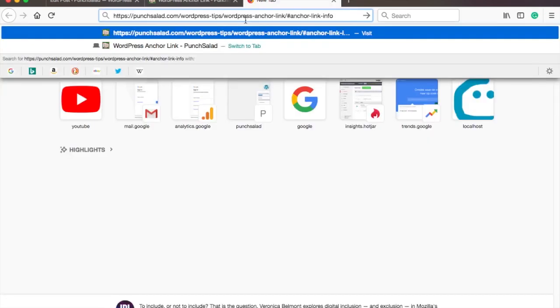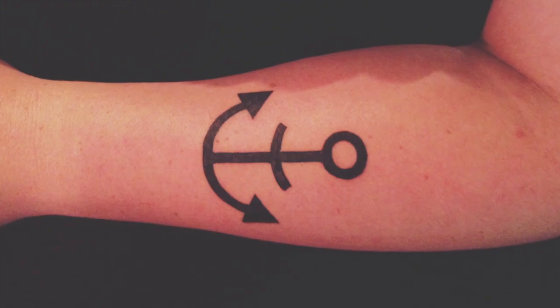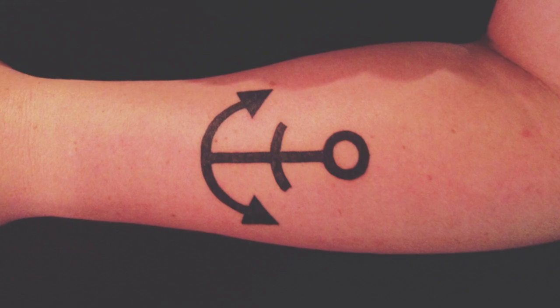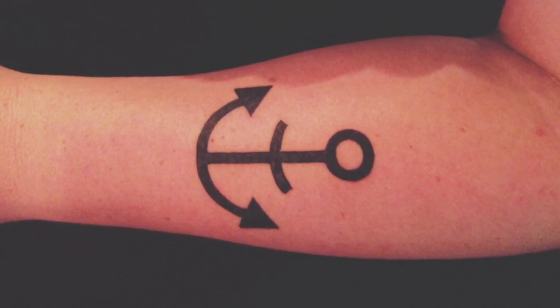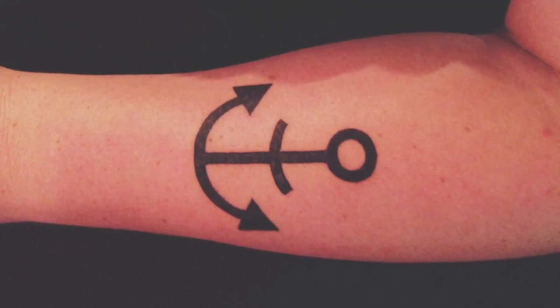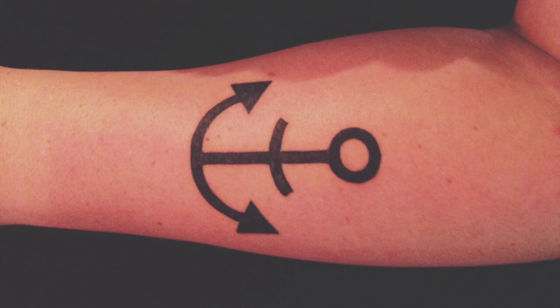And also I'll show you how to reach the anchor from another page. After this video you can get yourself one of these tattoos, so that the ladies can link to you from anywhere.